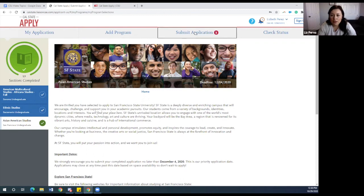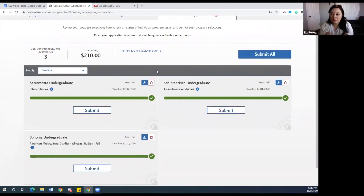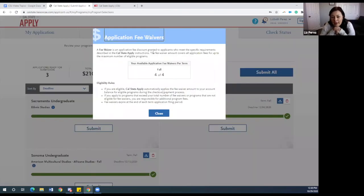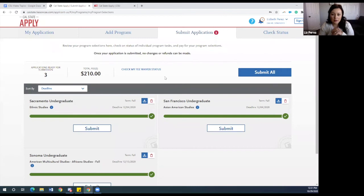Now you need to submit your application. Once you go here, it will list all the different CSUs you've selected and the majors. There is an area where you can check if you were eligible for fee waivers — click 'check my fee waiver status.' It will show your available application fee waivers per term; in our example, we were awarded four out of four, so we're getting four applications at no cost. You can always come into this section to check your fee waiver eligibility even before you're done, and then submit without paying the full application fee.